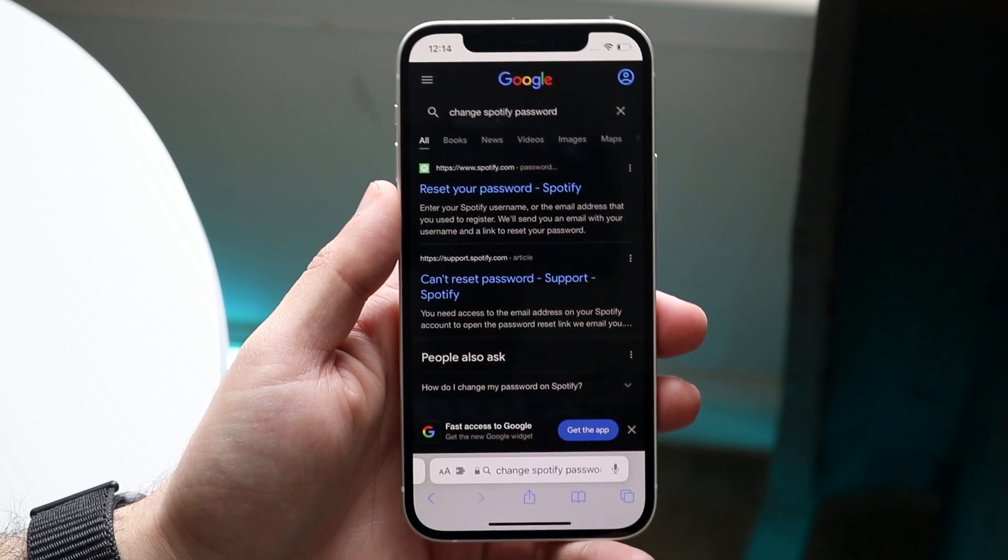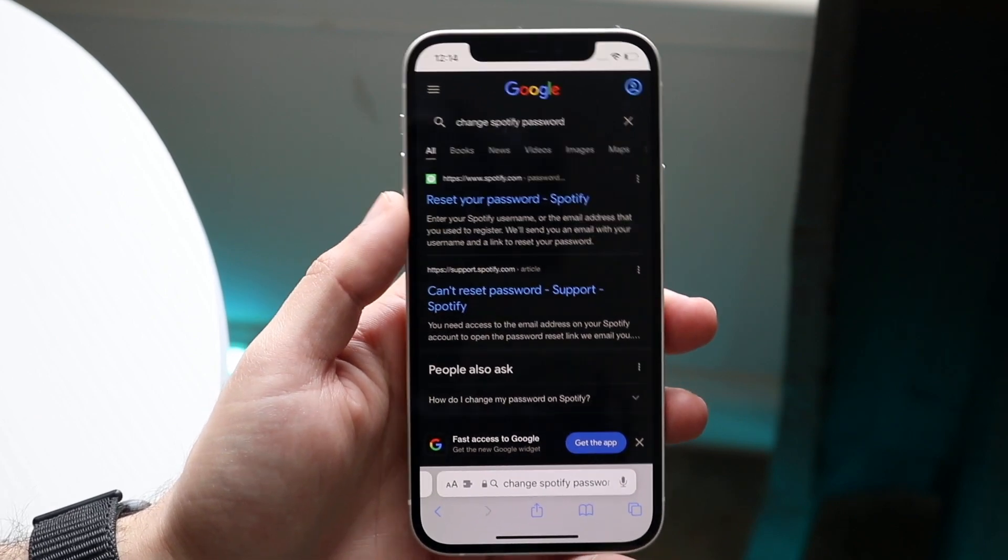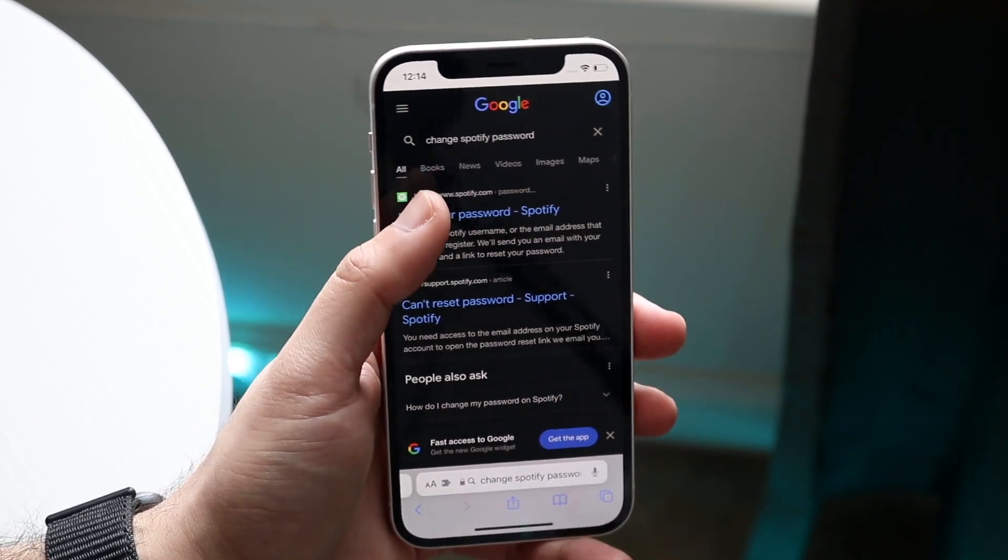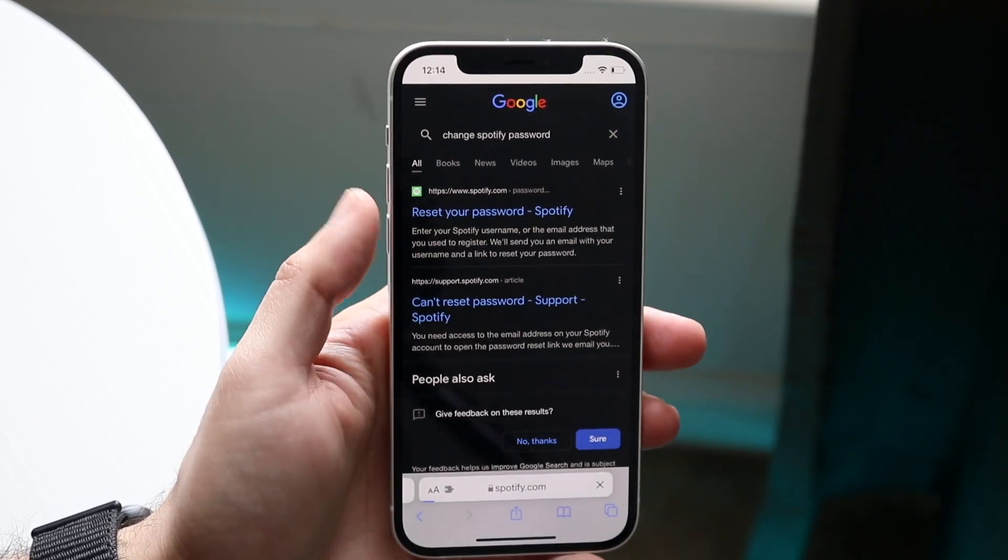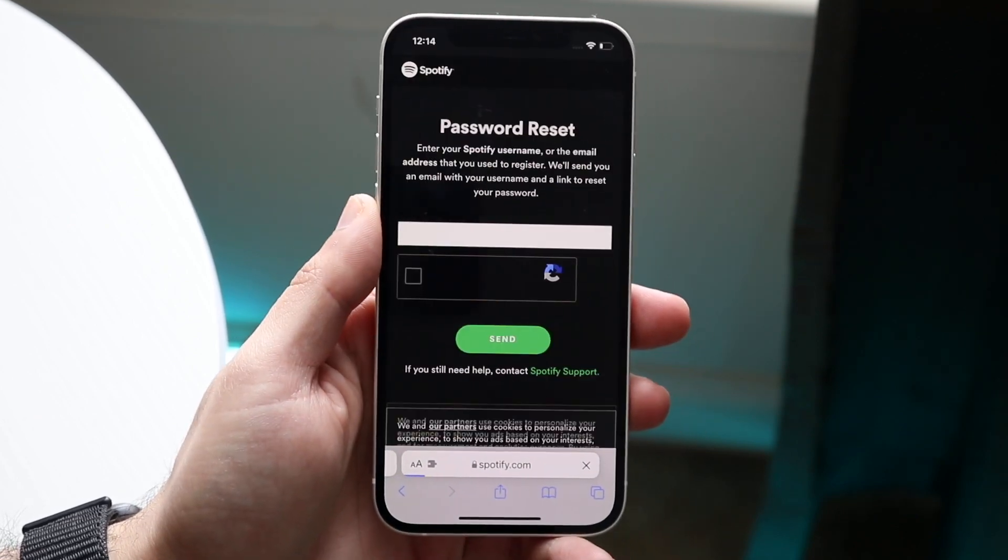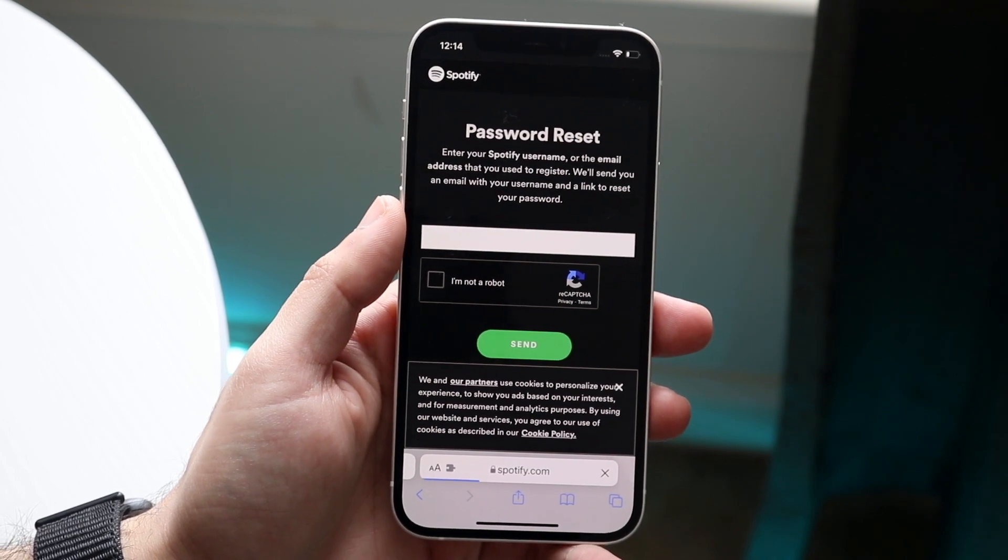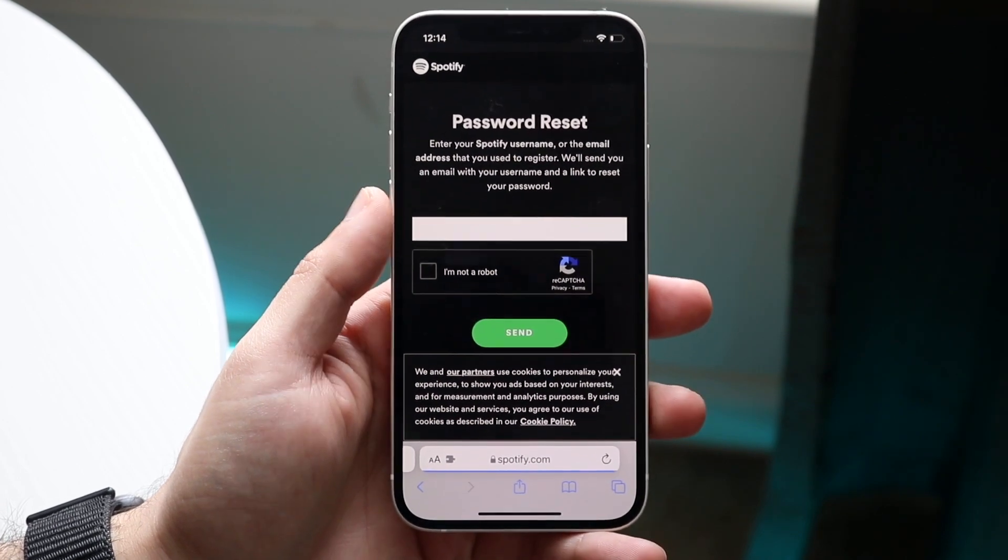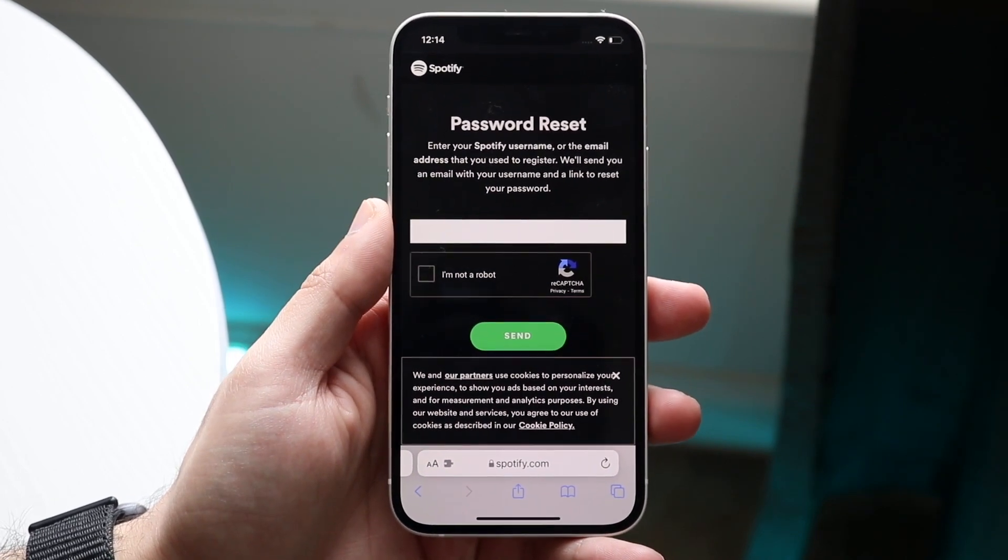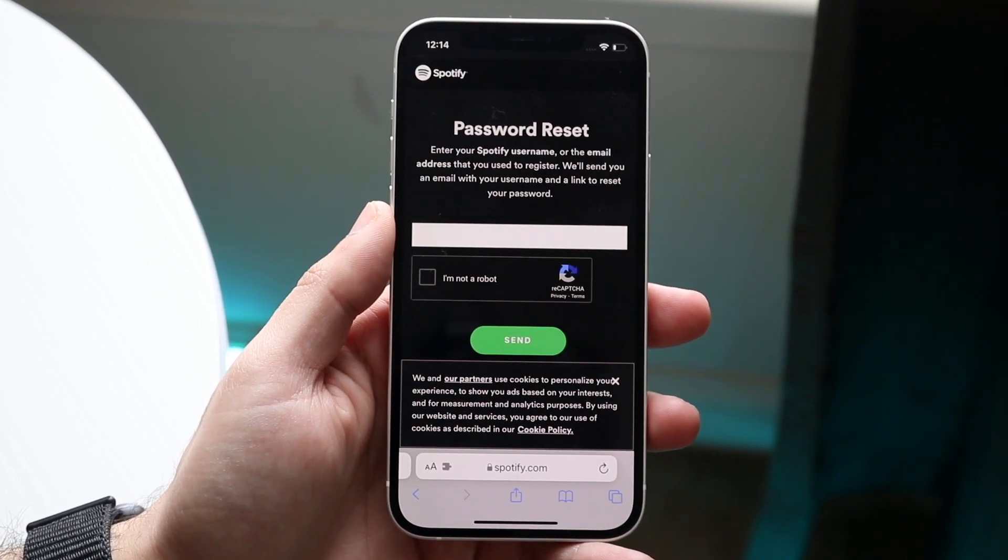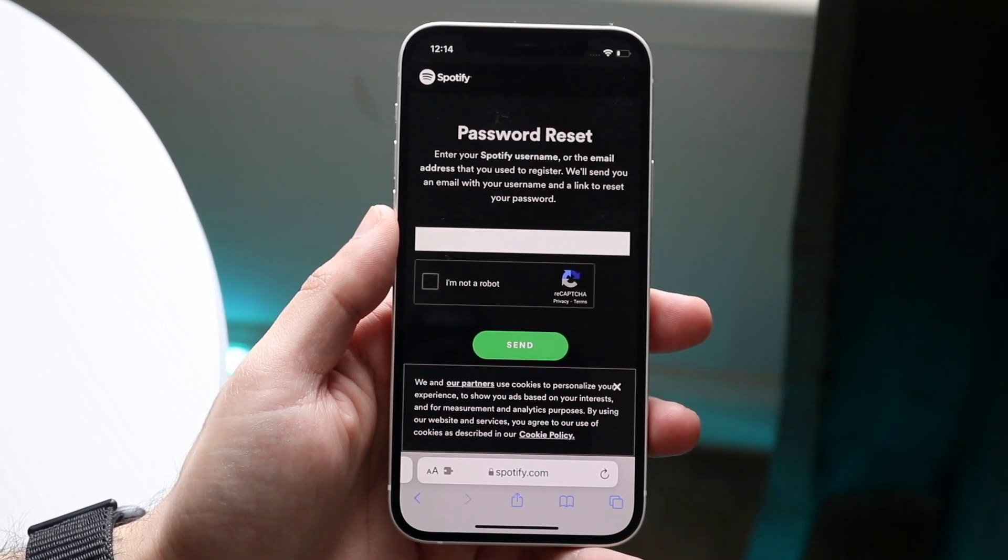You will get into this reset your password option by Spotify. You can click on that webpage and that's going to take you straight into this page. This is their password reset page from Spotify.